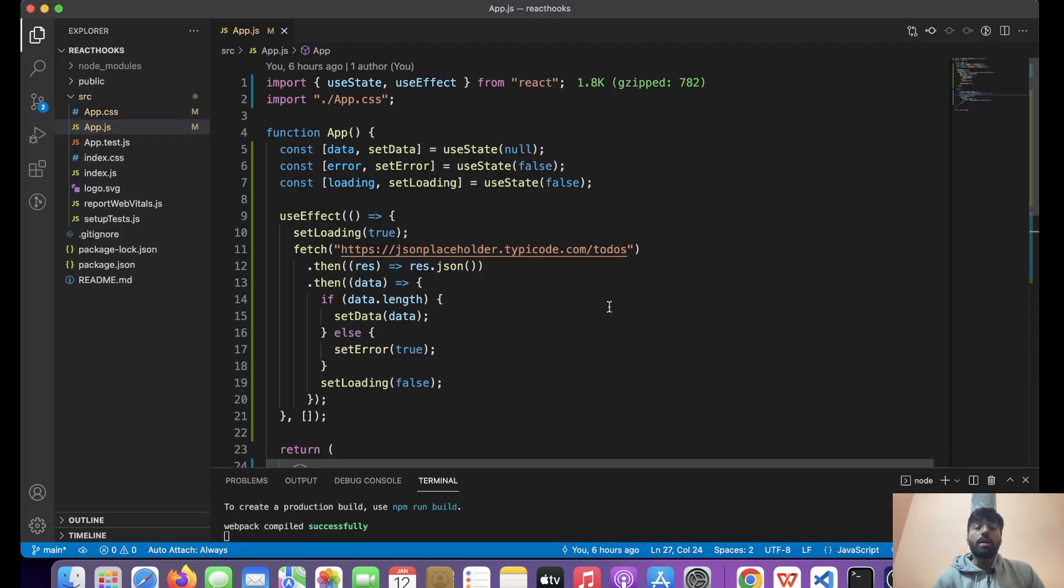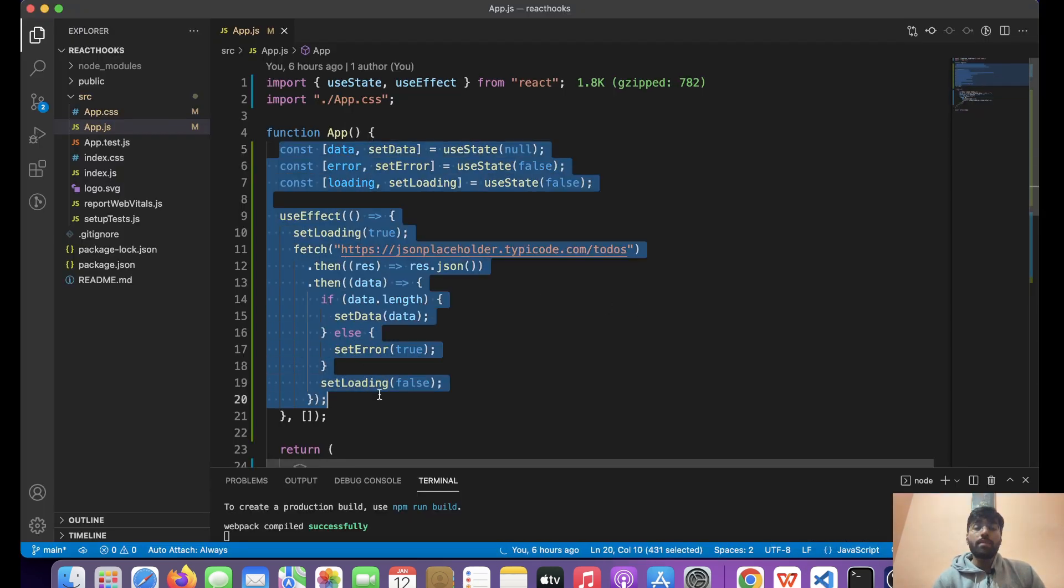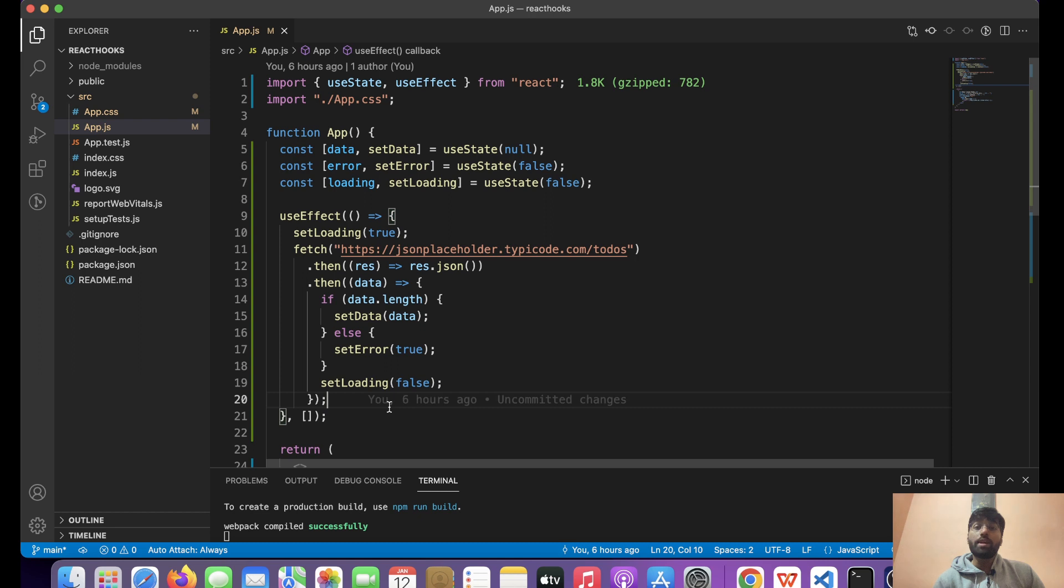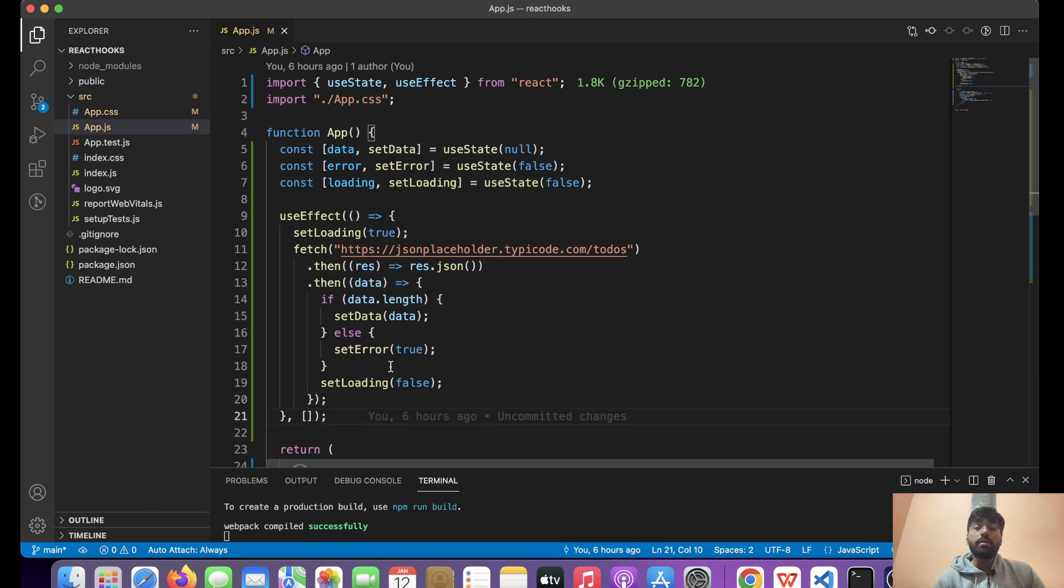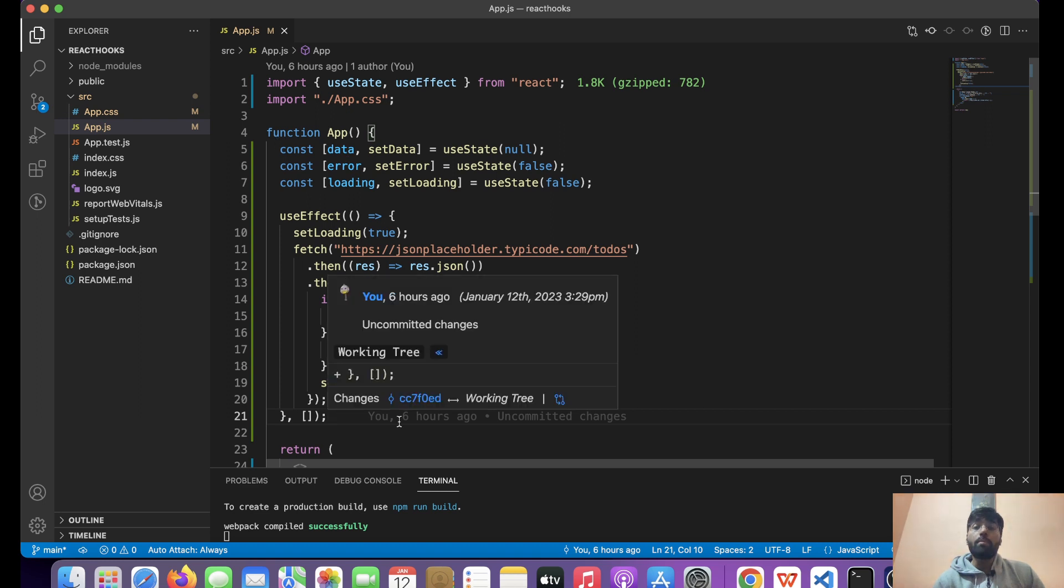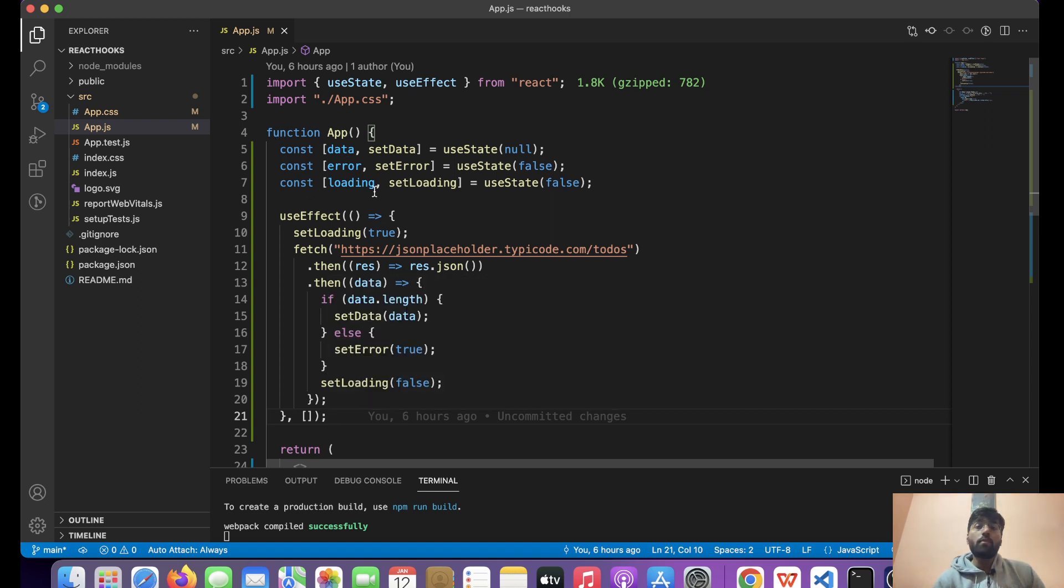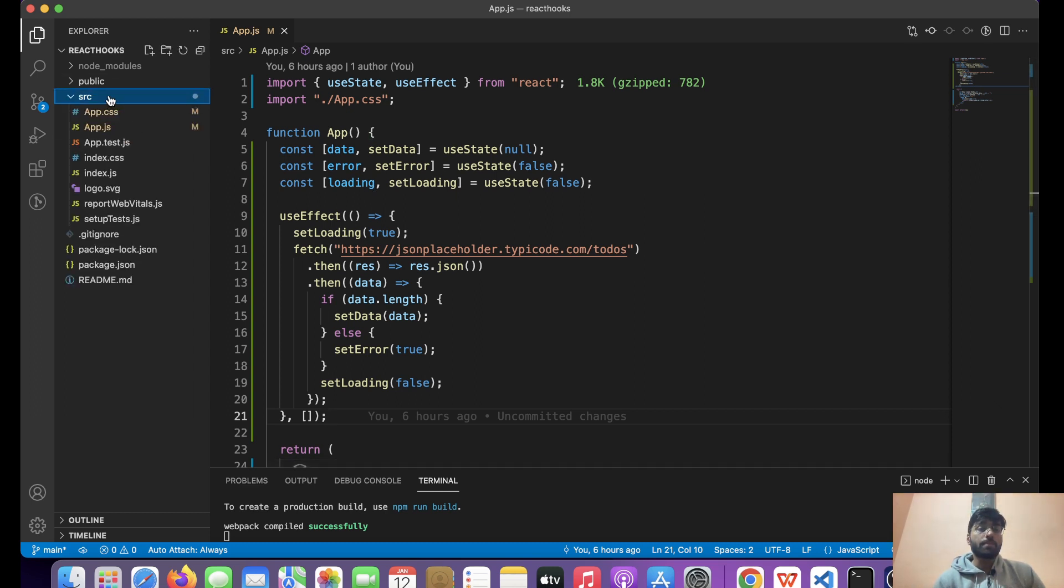Now let's suppose we want the same logic in different components. Then what we will have to do is we will have to write this particular piece of code multiple times. So with the help of custom hooks, what we can do is we can avoid that. Let's create a custom hook first.